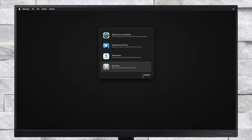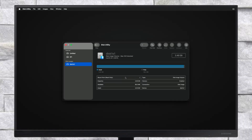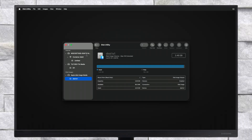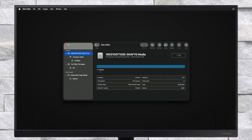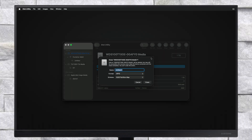After getting connected to the internet, select Disk Utility and click on Continue. Here, click on View and then click on Show All Devices. Now select your main drive instead of any partitions and click on the Erase button, and erase the drive with the following parameters.